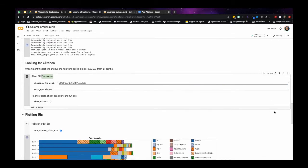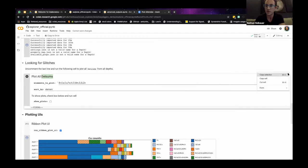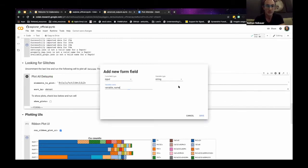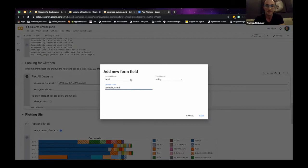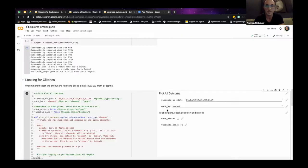For example, CoLab parses a little param string and allows you to put a form right in here. Similarly, if you go to the form menu, you can add a form field. It can be a Boolean, for instance, and then there's your variable name added right there in the notebook.